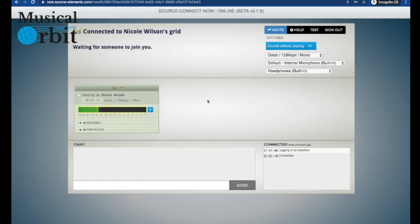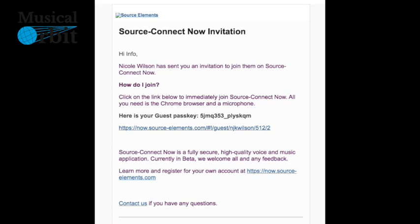So we're now waiting for somebody to join us. This is what the email will look like that's been sent to them. So all they'll do is they'll click on this link here and when they're asked to enter the passkey they will enter whatever's typed in here. They can just type that in and then click connect and they will be in the meeting with you.